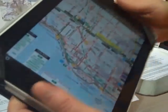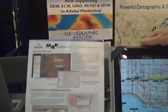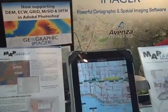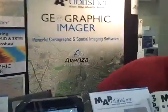So it makes it a viable delivery platform for electronic maps.